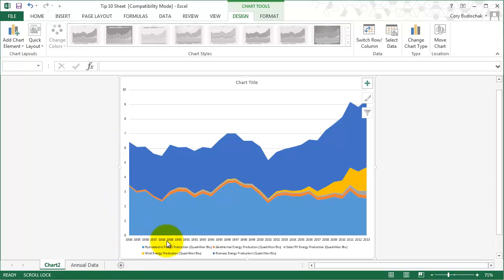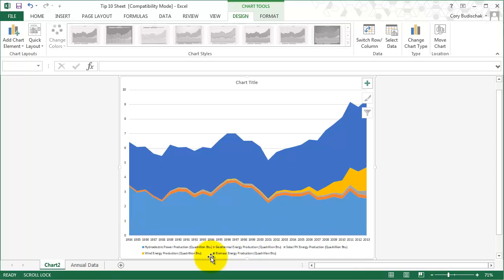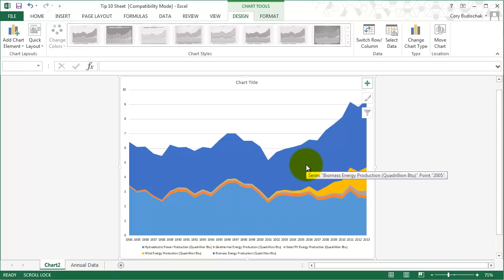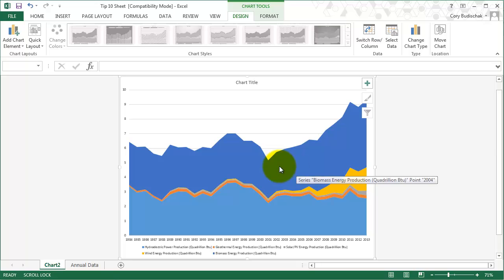This shows the quadrillion BTUs on the left. And on the x-axis, it's the year. You can see the legend down here. We can see right away that hydroelectric, which is the light blue, and biomass, which is the dark blue, make up a large proportion of this.